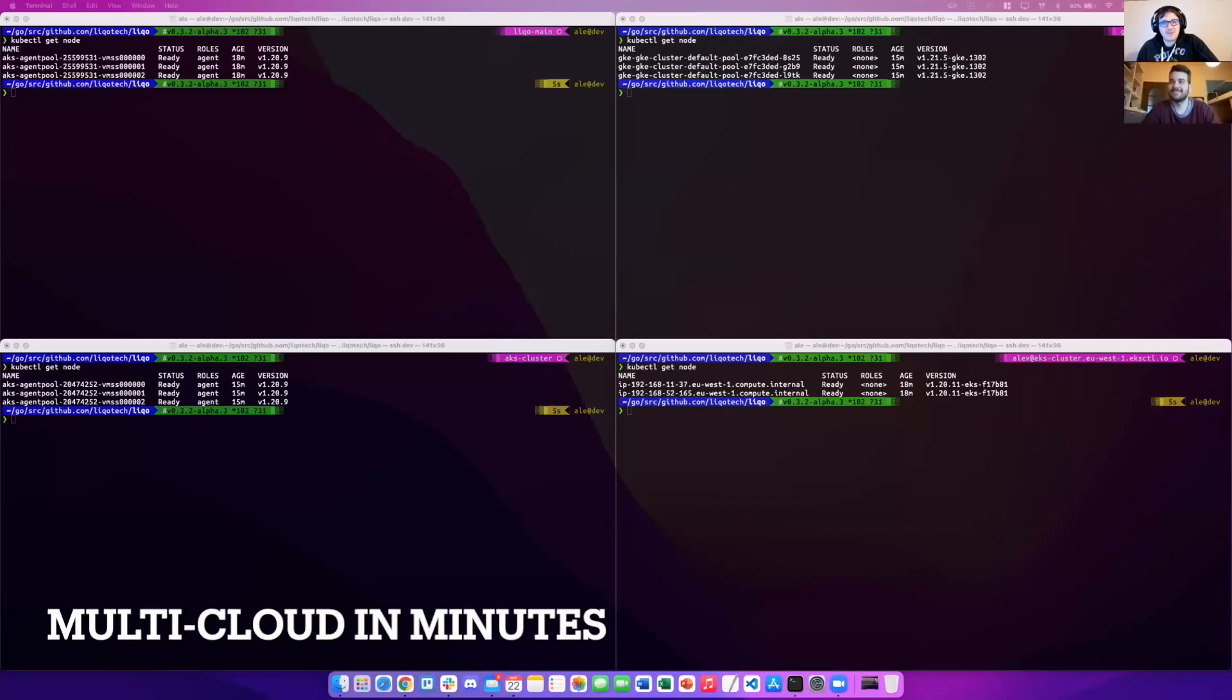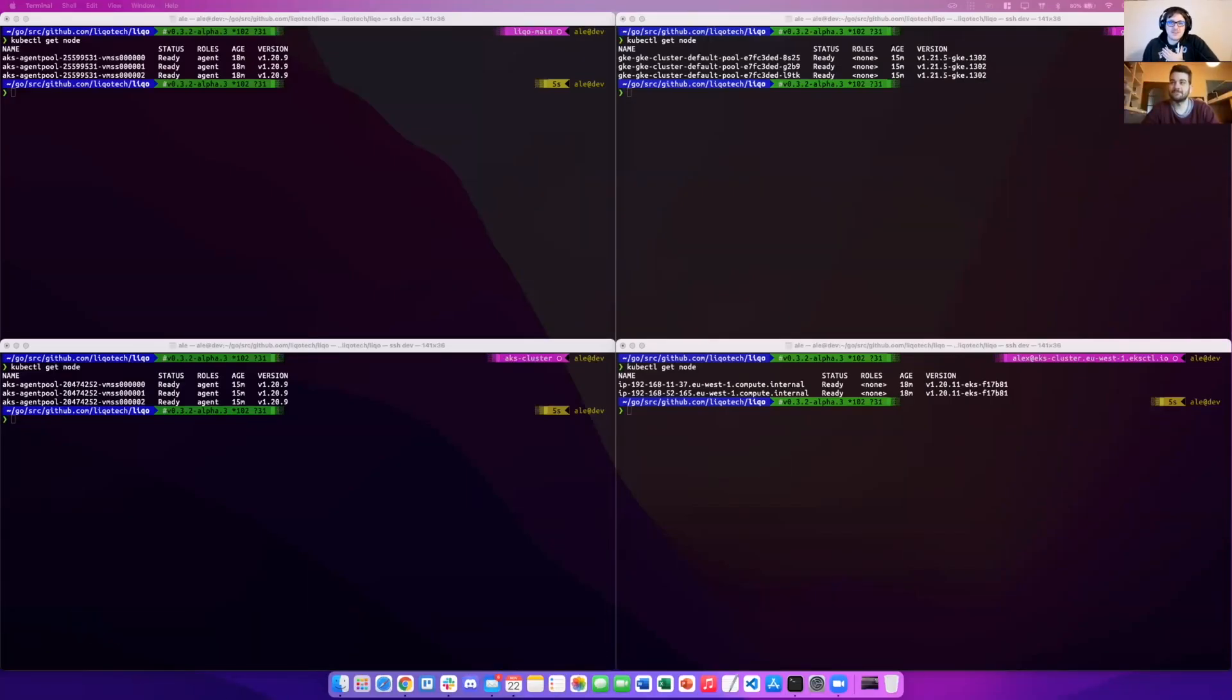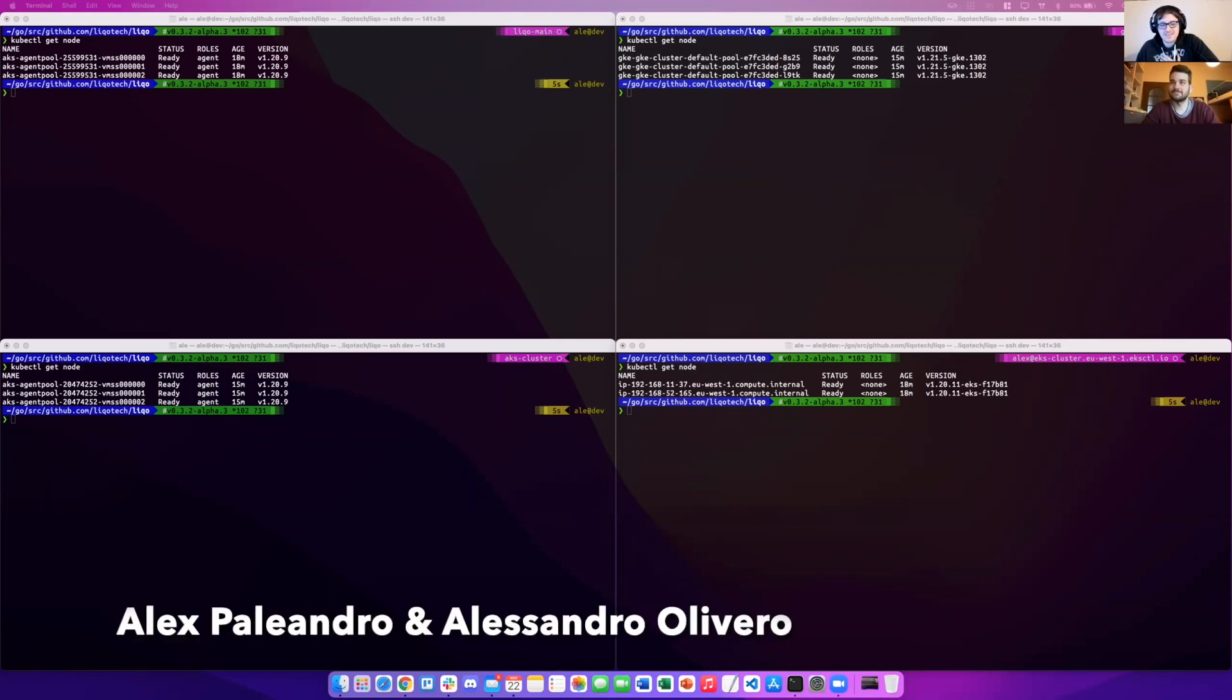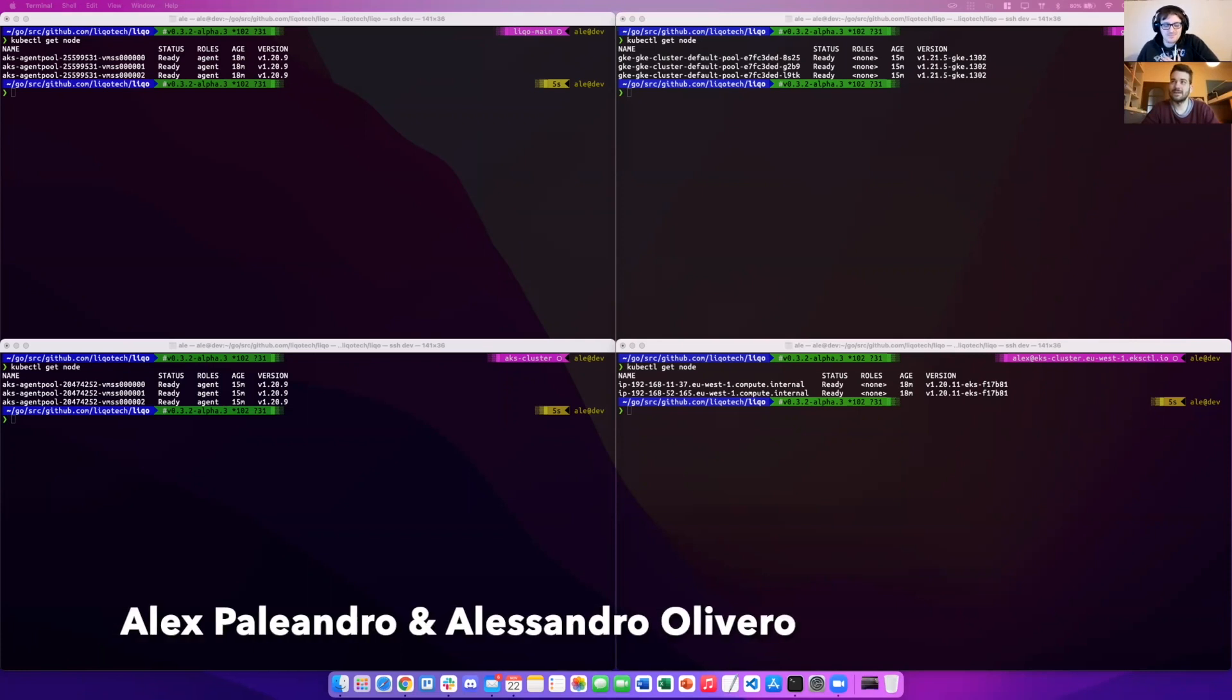Hi, everybody. Welcome back to LICO and Zone. My name is Alex Palessandro and I'm here with Alessandro Rivero. Hi, Alessandro.